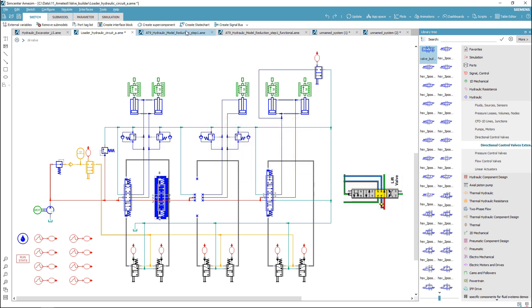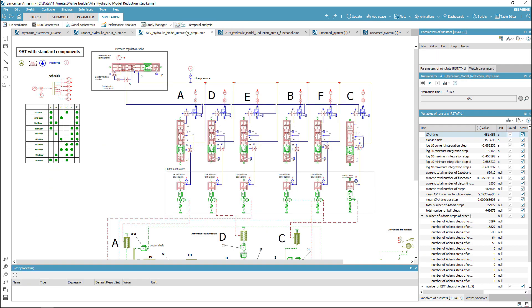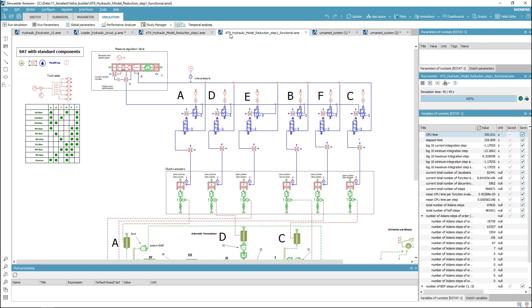This tool can also be used to simplify systems by replacing components generated with the hydraulic component design library with functional valves and reduced simulation time.